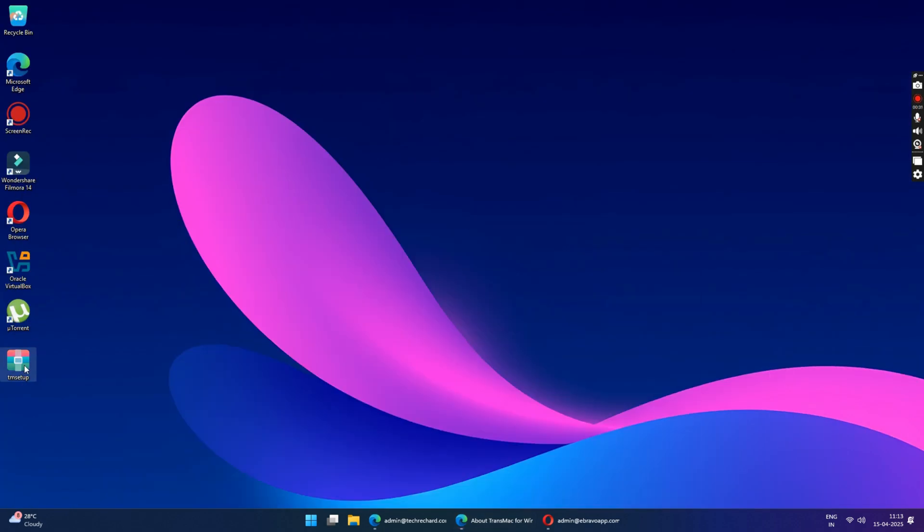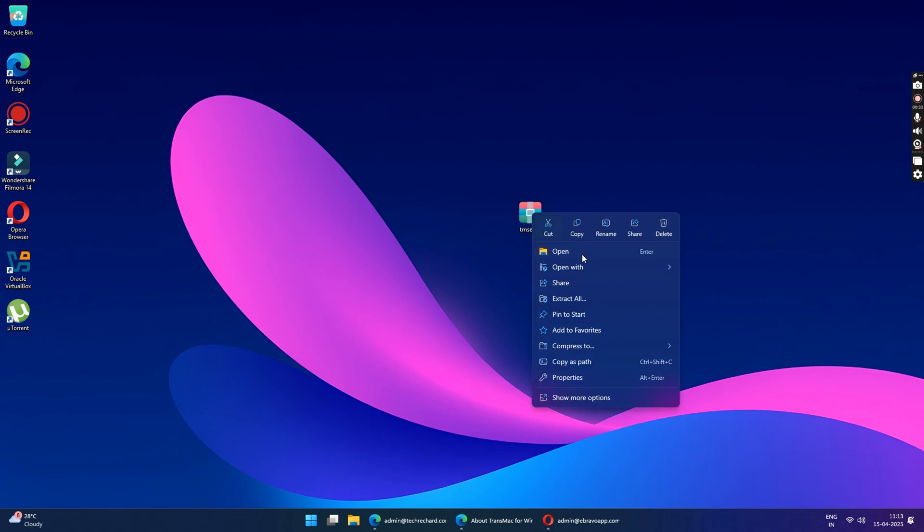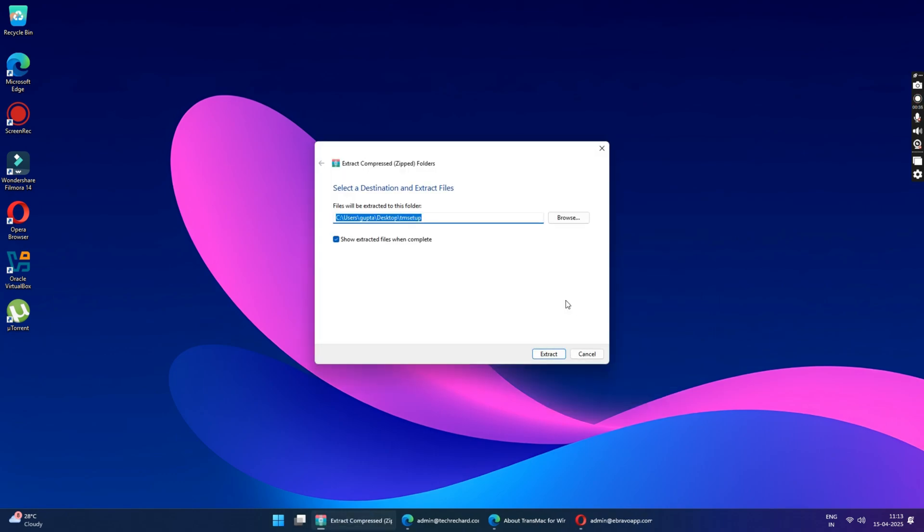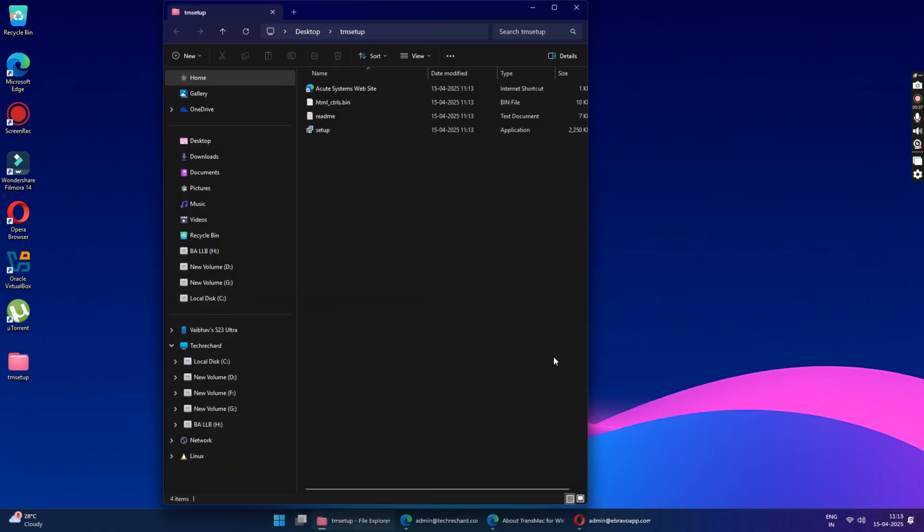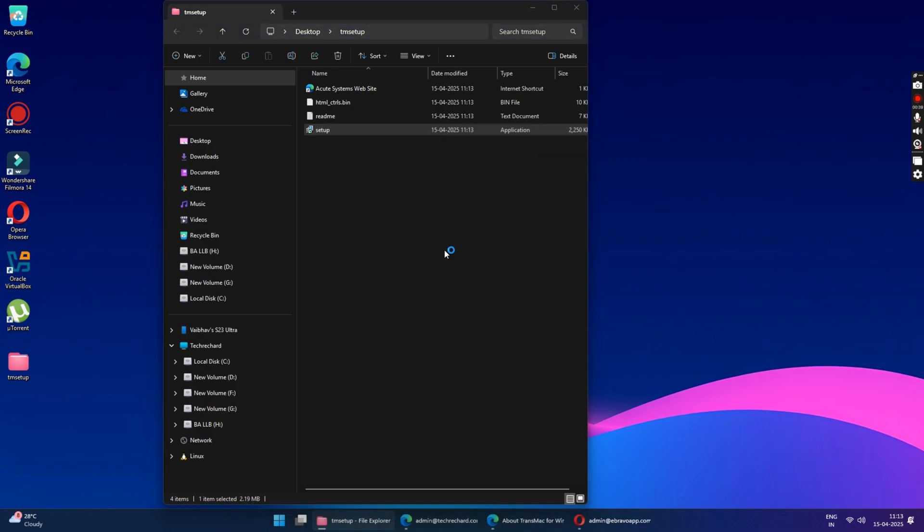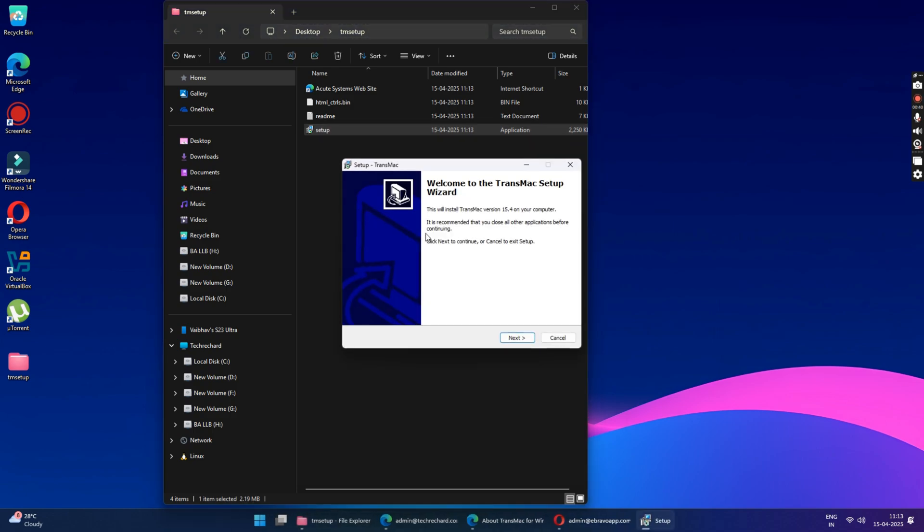Now right-click on the tmsetup file and click Extract All. This will extract all the files of the TransMac tool. Just run the setup file and continue with the installation of TransMac.